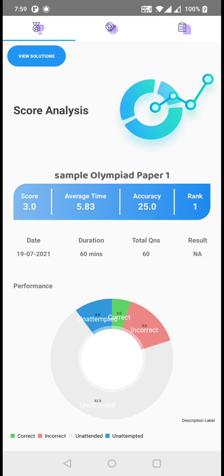So this is the exam I attended. As you can see, my score is three. My average time per question is 5.83. The accuracy is 25%. My rank is one because I am the only one who wrote the exam. The date was today's date, the duration is 60 minutes, total number of questions are 60, and you can see an overall performance pie chart.